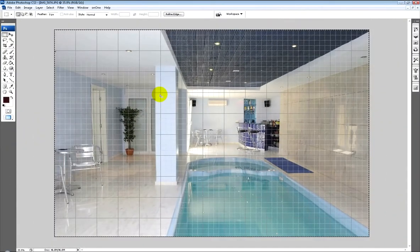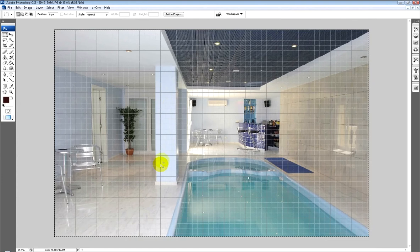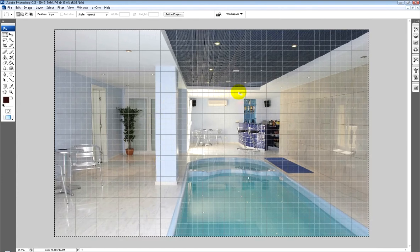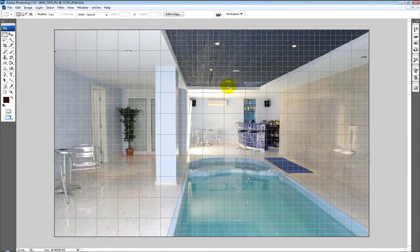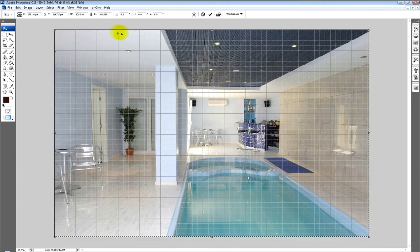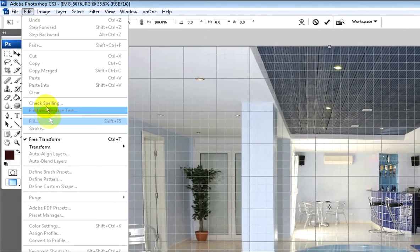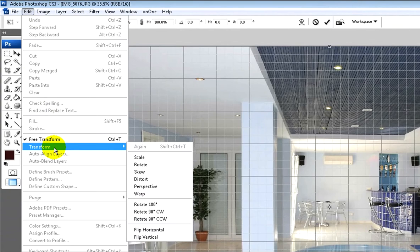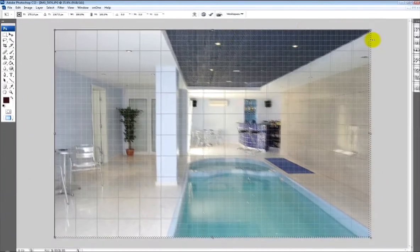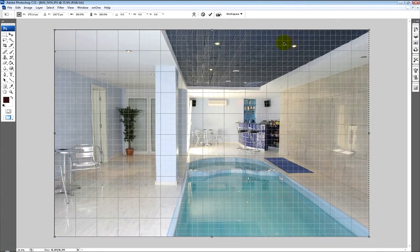Now we have the reference and that shows in more detail how far out we are with all of our alignments. The next thing we need to do is press CTRL T, or you can go into Edit Transform or Edit and Free Transform. That will bring up the grid and the points where you can make your adjustments.